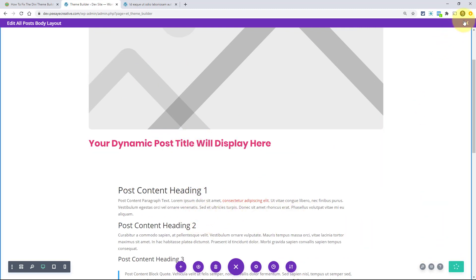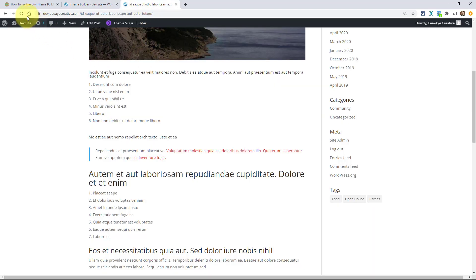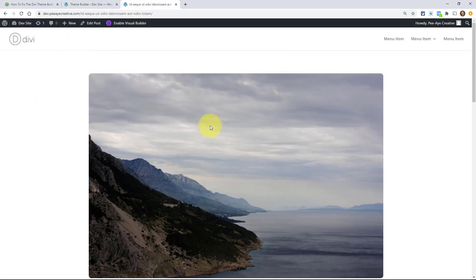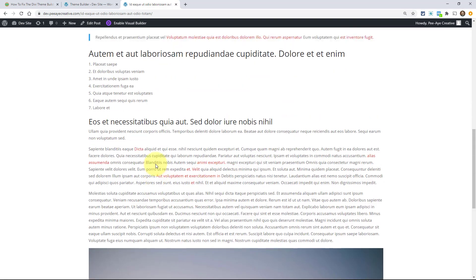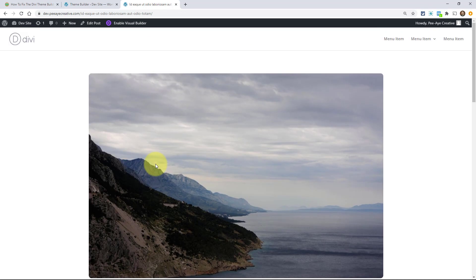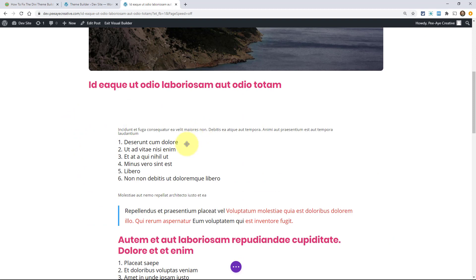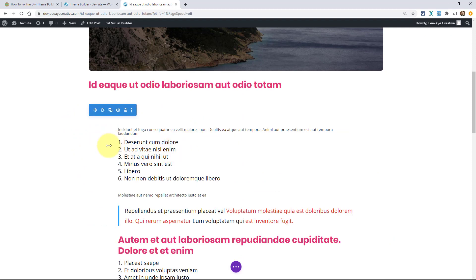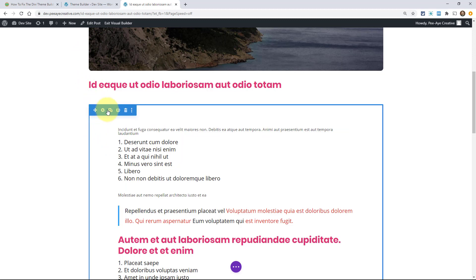So if I save this — this is the template that's going to apply to all of our blog posts on this site — I'll refresh the page. Now it's pulling in the featured image, the title, and then the content. There's no issue at all here. The issue only comes up when we use the Divi Builder. So I'm going to go ahead and enable the Divi Builder here and use the existing content. And you can see right away that the content is not as wide as the image and the title.